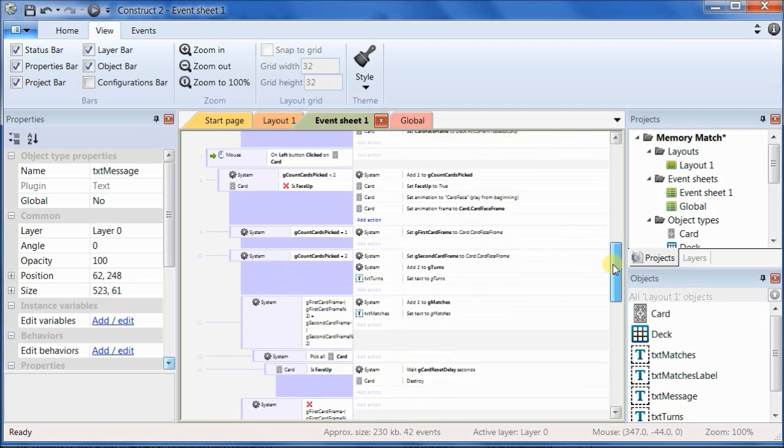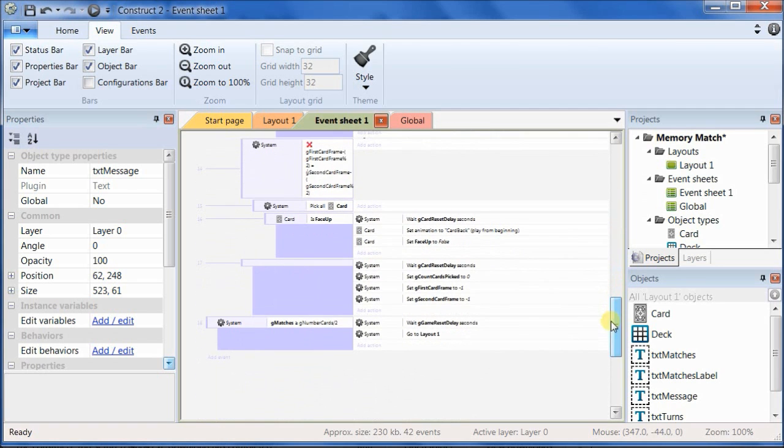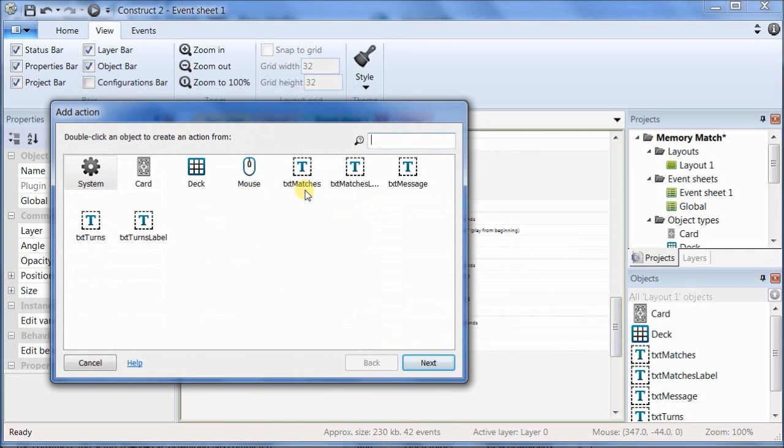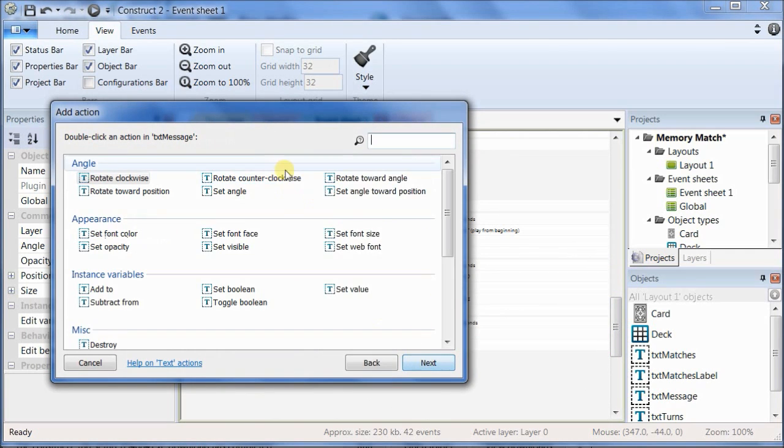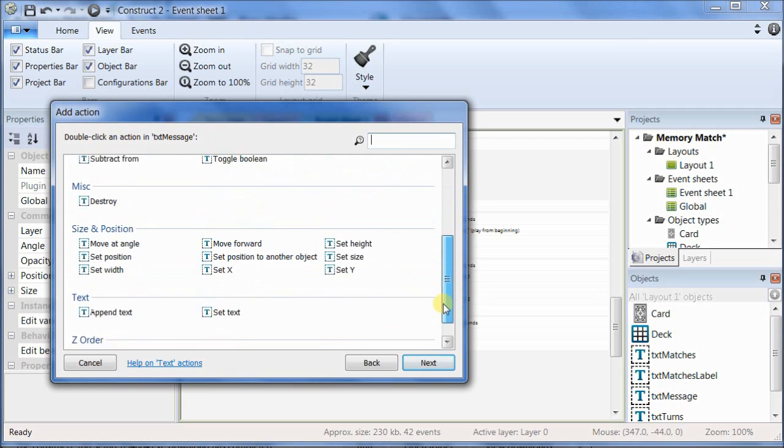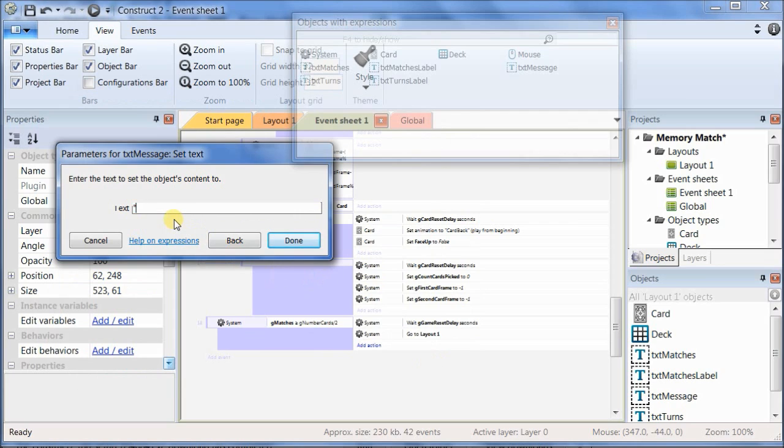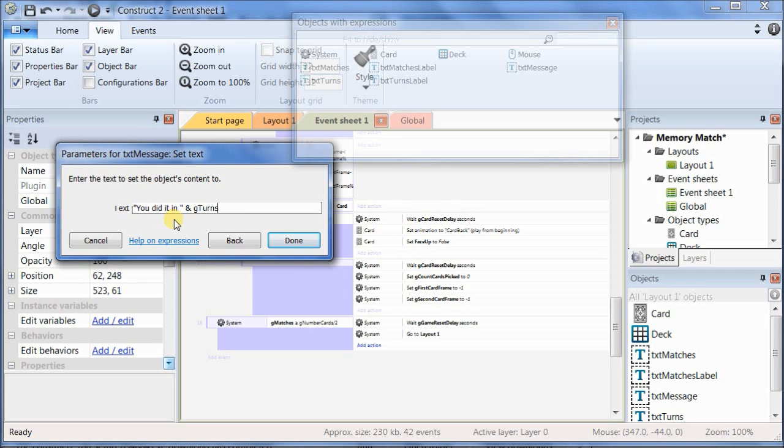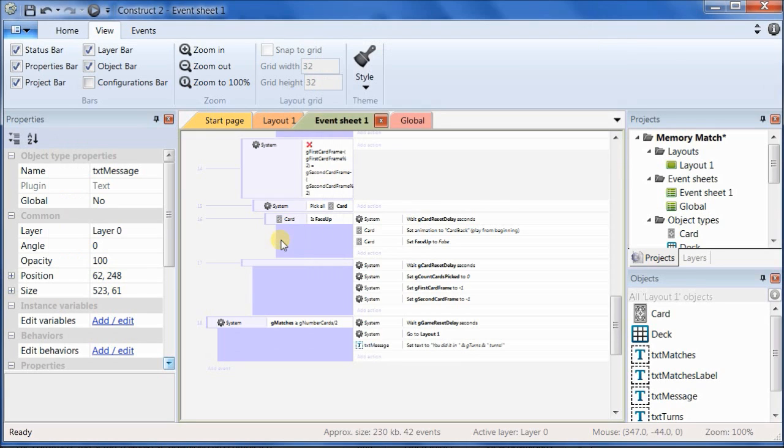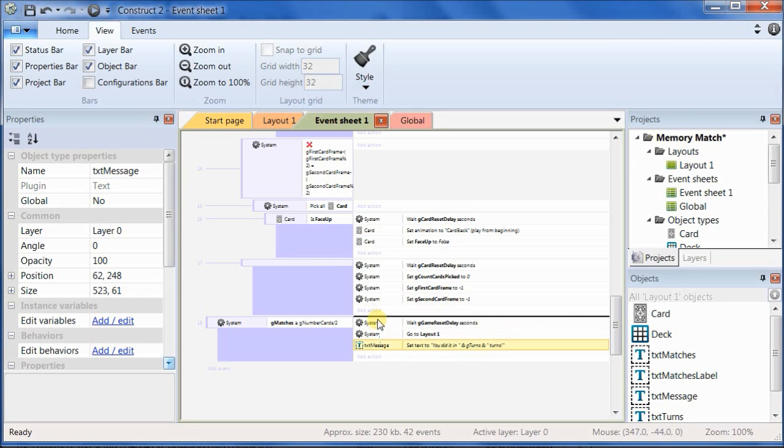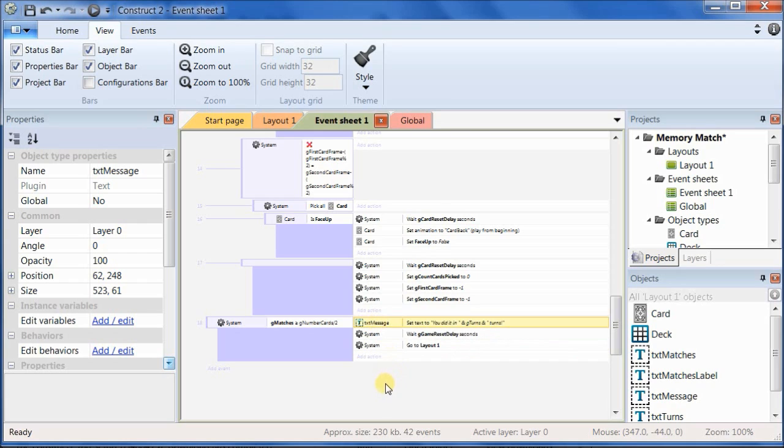And then one last thing, go down to the very bottom, add an action to set the text for text message. And make that equal to, quote, you did it in space, quote, and then ampersand GTurns, and another ampersand, and then quote, space, turns, exclamation mark, end quote. And move that text message up, so that it happens before the delay.